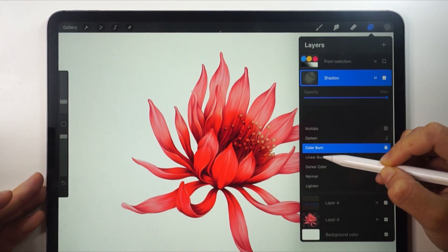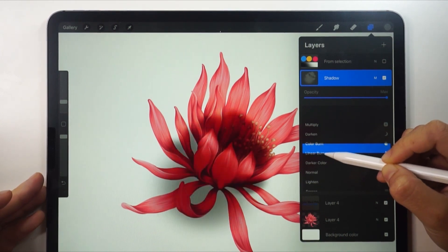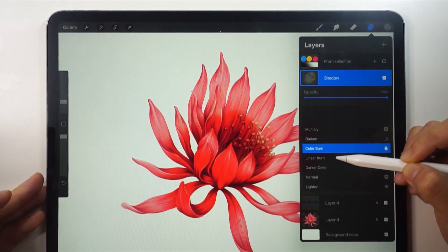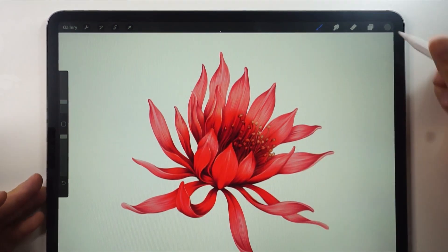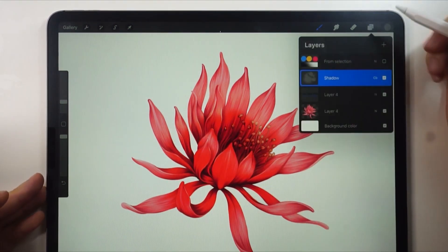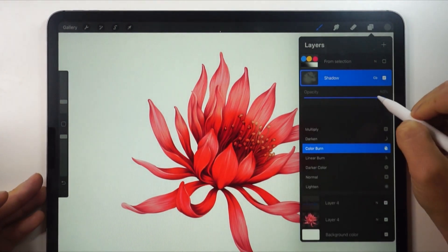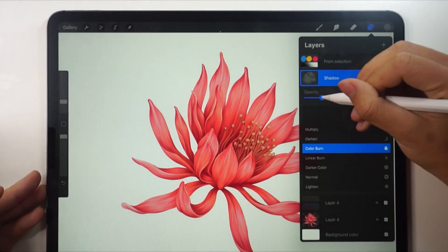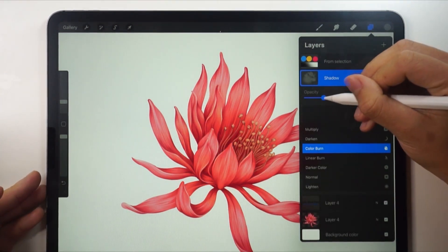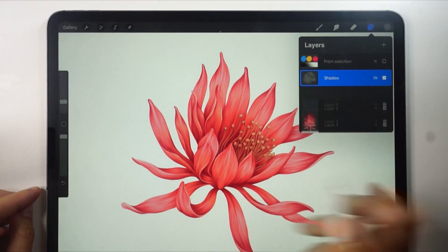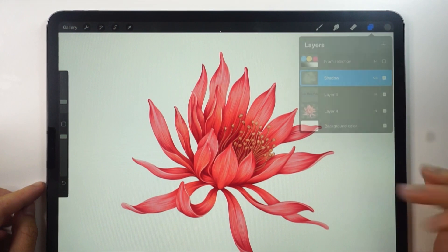You can also use the multiply or linear burn mode. Do it the way you like. Reduce the opacity to help it blend well. It's darker and smoother now.